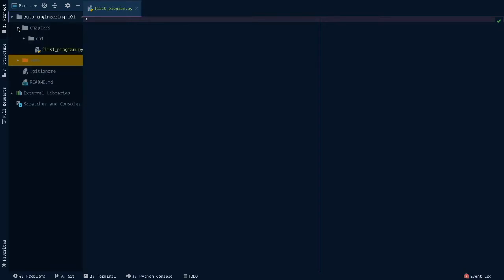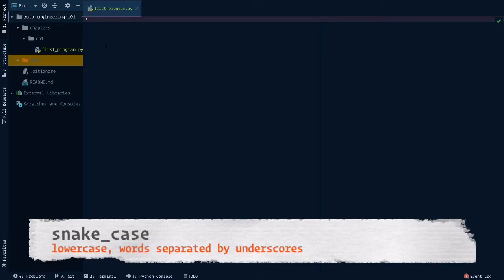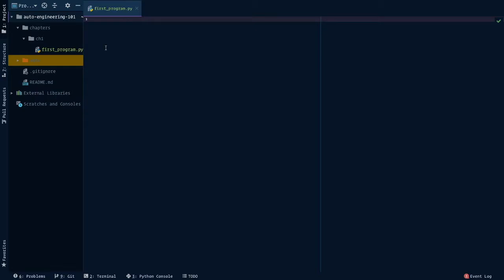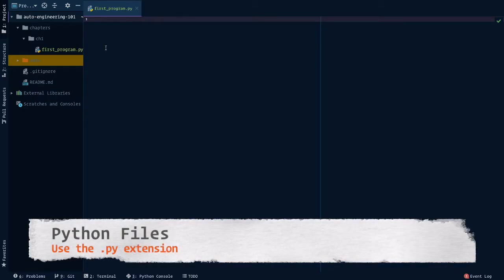Another thing to note is that everything within Python for my folders and my files were named using lowercase letters. Any names that had multiple words in it, like first program, were separated by underscores. This formatting is called snake case, which makes sense since we're dealing with Python, right? Python, snakes, bada bing, bada boom.